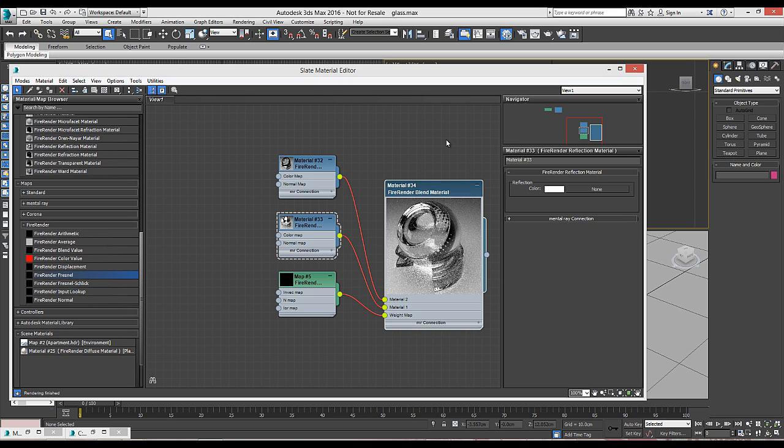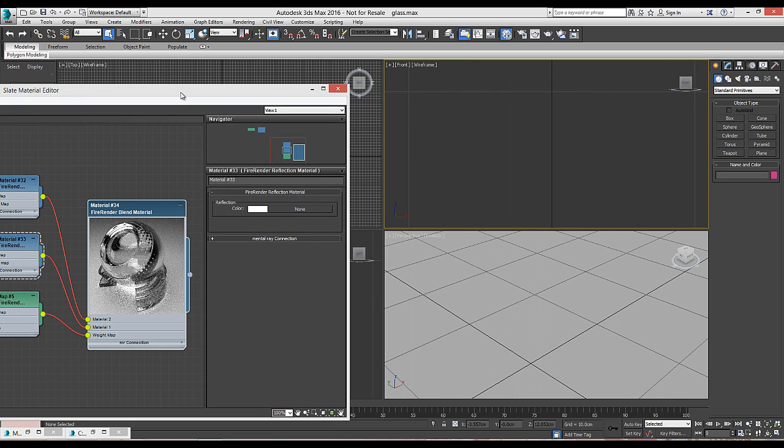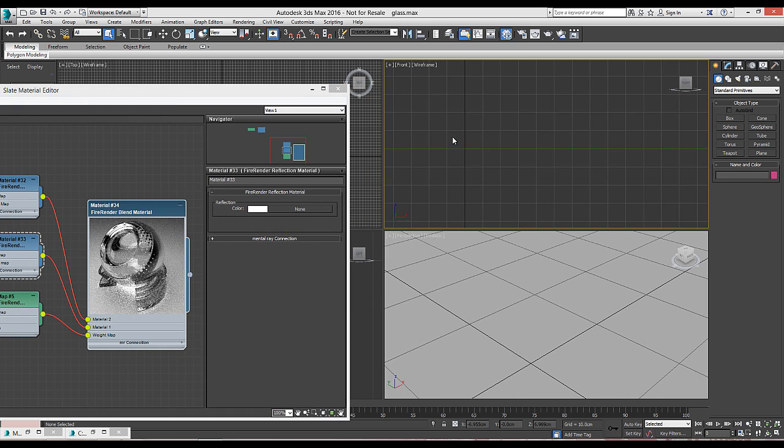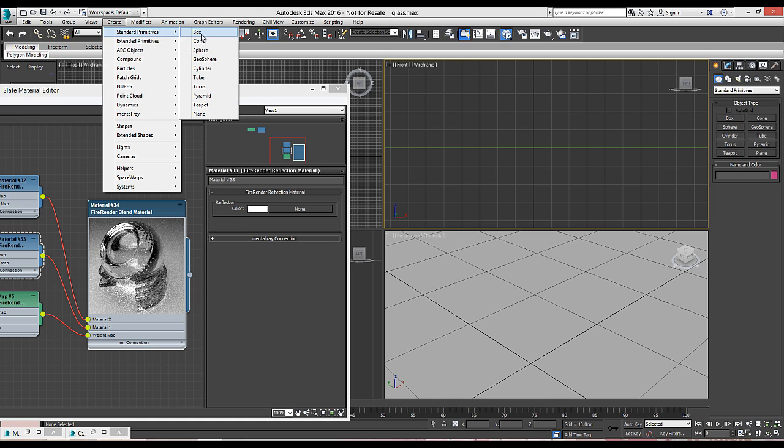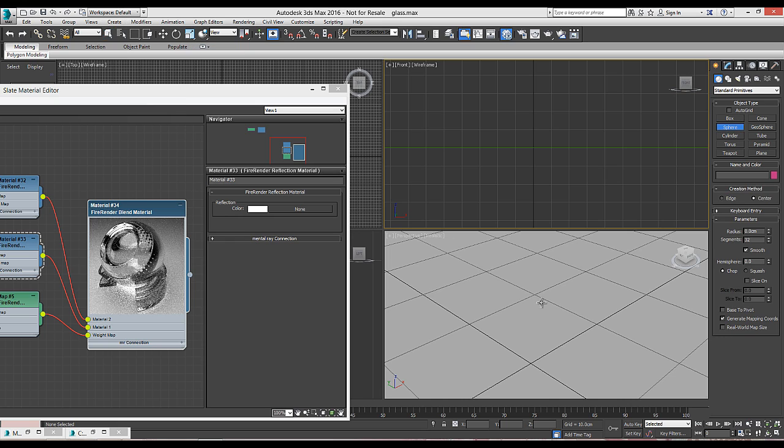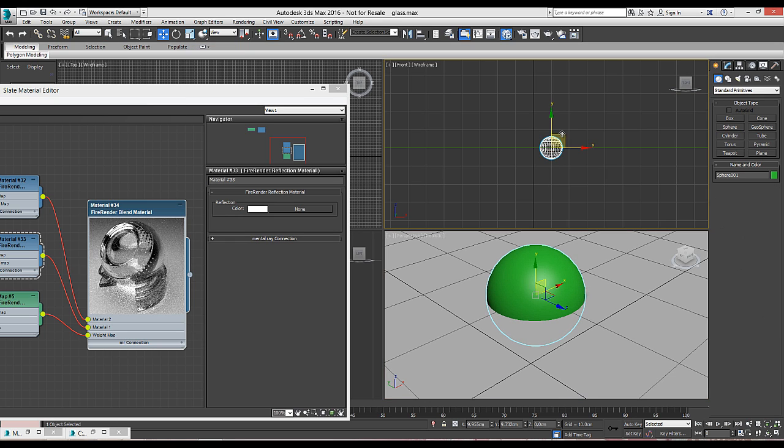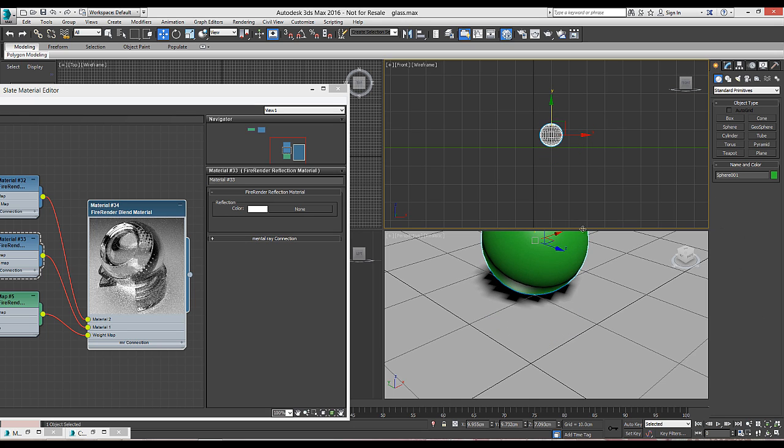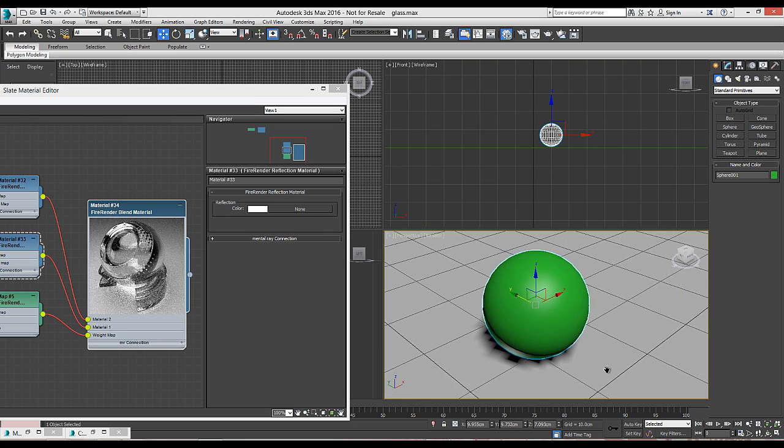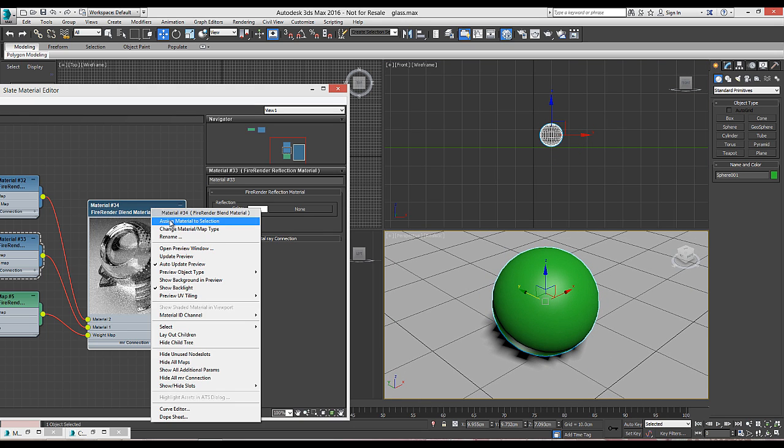And now we're going to check out how our glass material looks when applied to geometry. So for a quick example, we're going to create a simple sphere, put it right here and apply our material to the sphere and render.